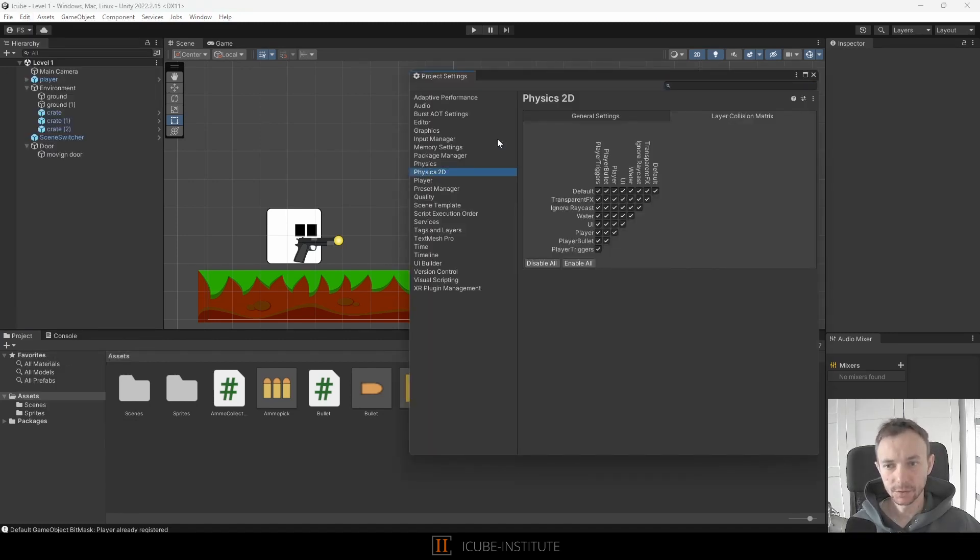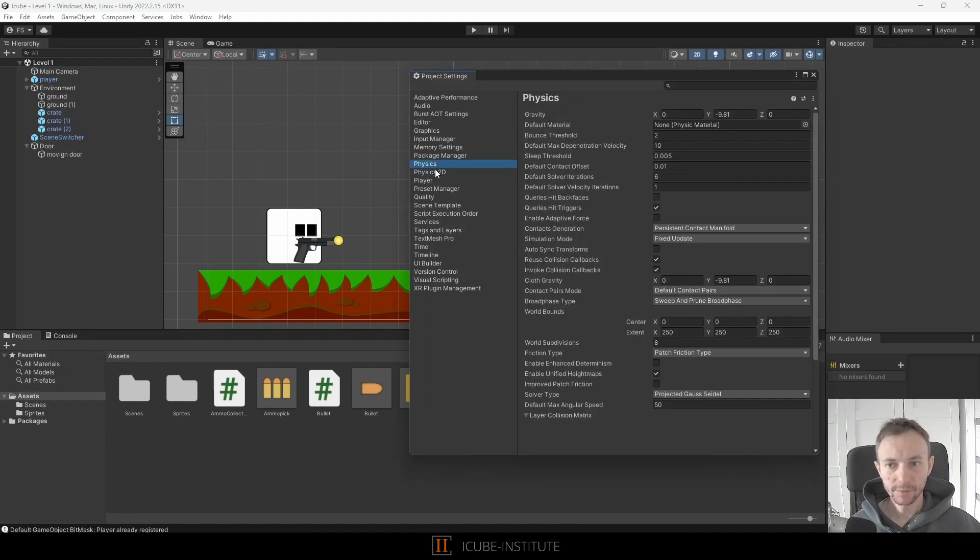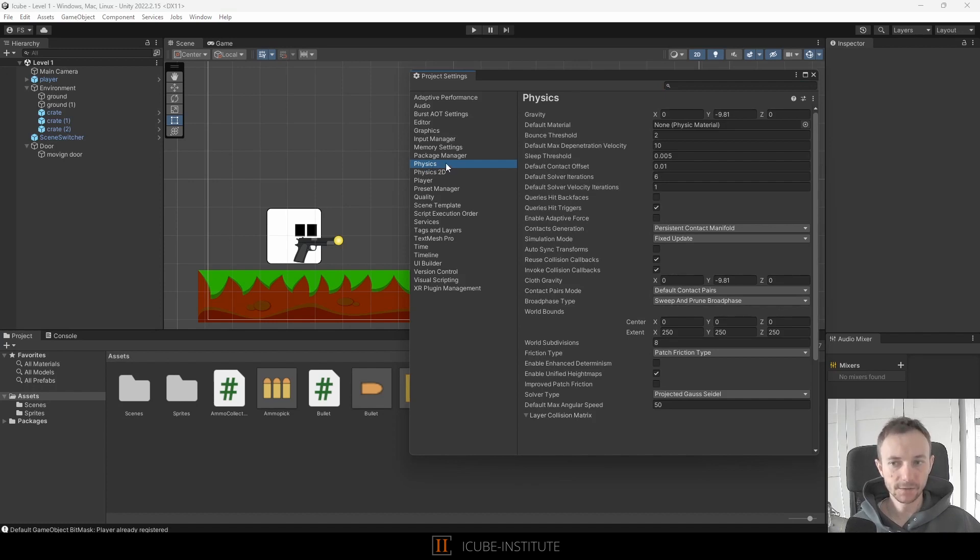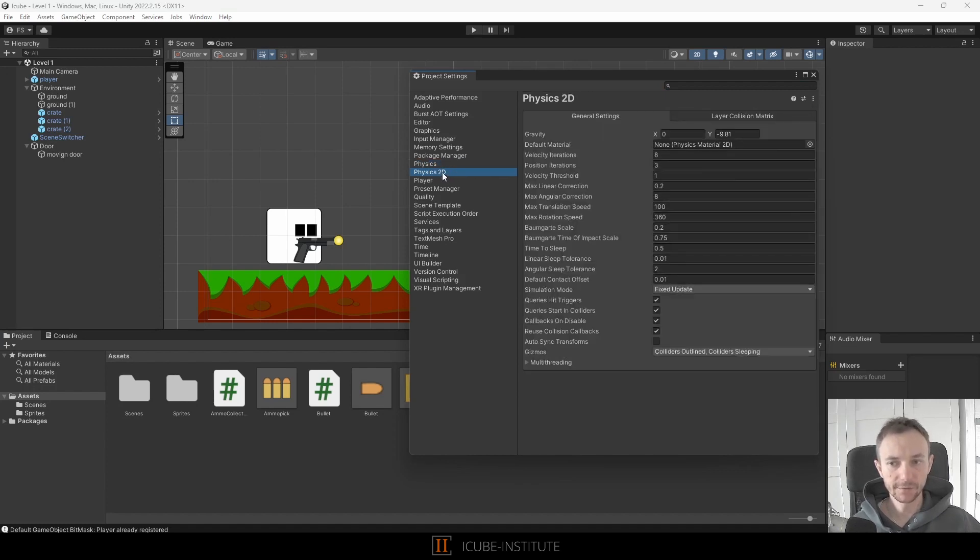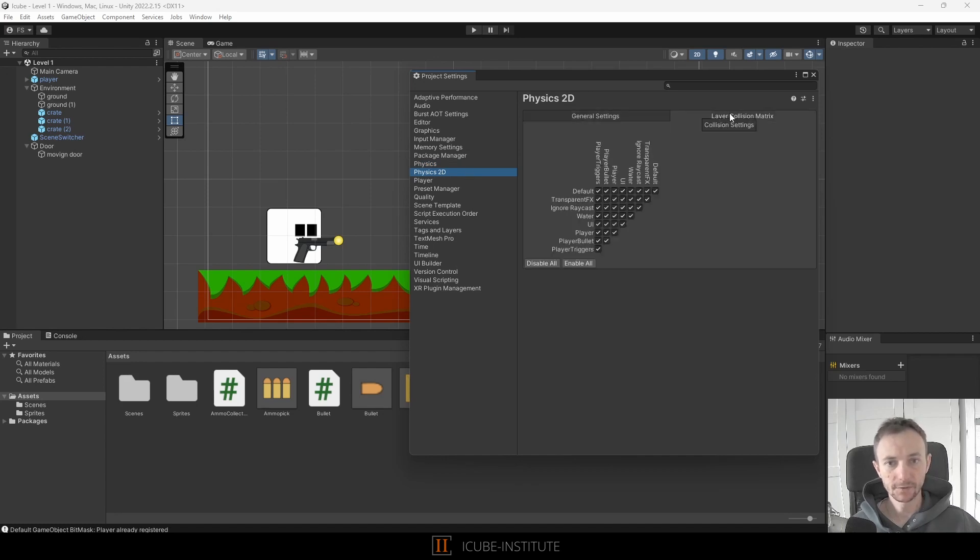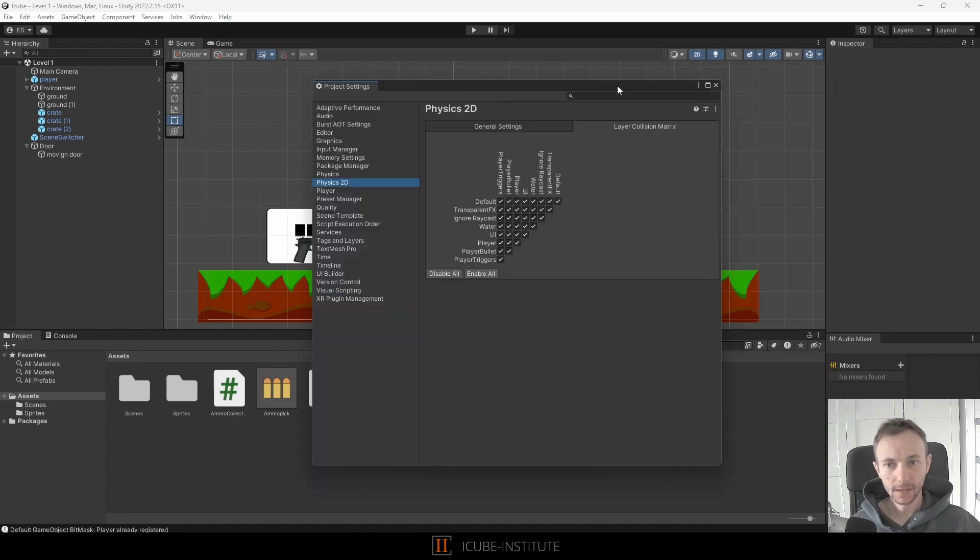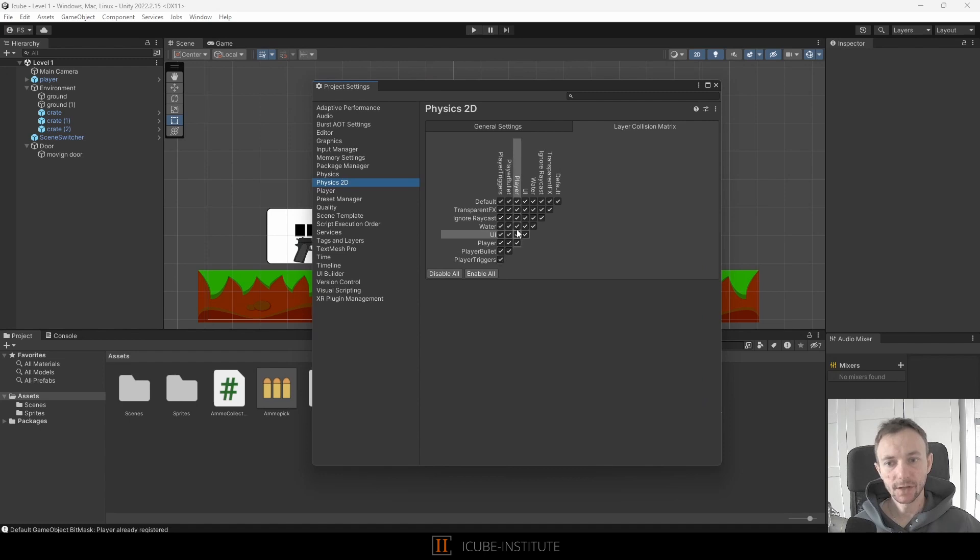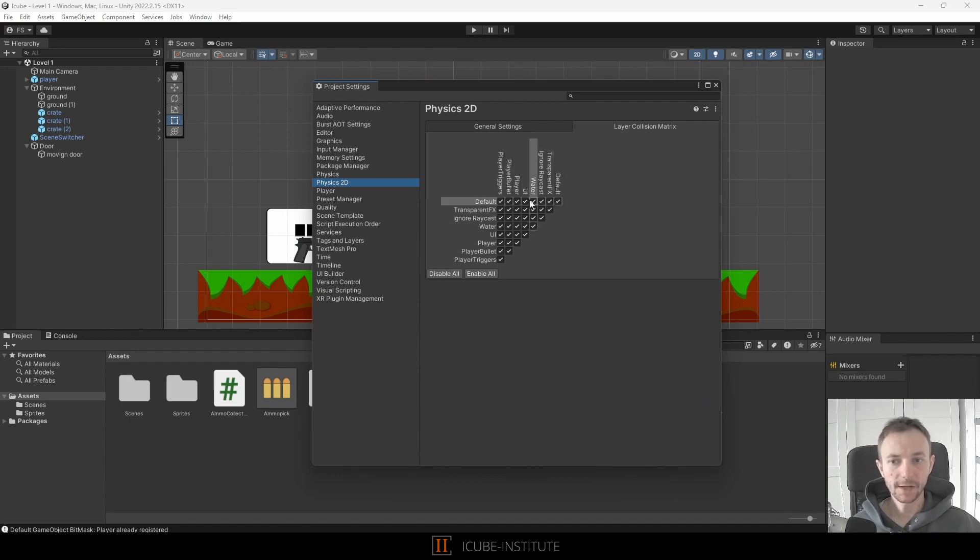And here we've got Physics 2D. Of course we've got normal physics as well but it applies to 3D objects and we want to use Physics 2D for now. Here we have another tab so just click on layer collision matrix and here we want to decide which layers should collide with each other and by default we have collisions on all of them.